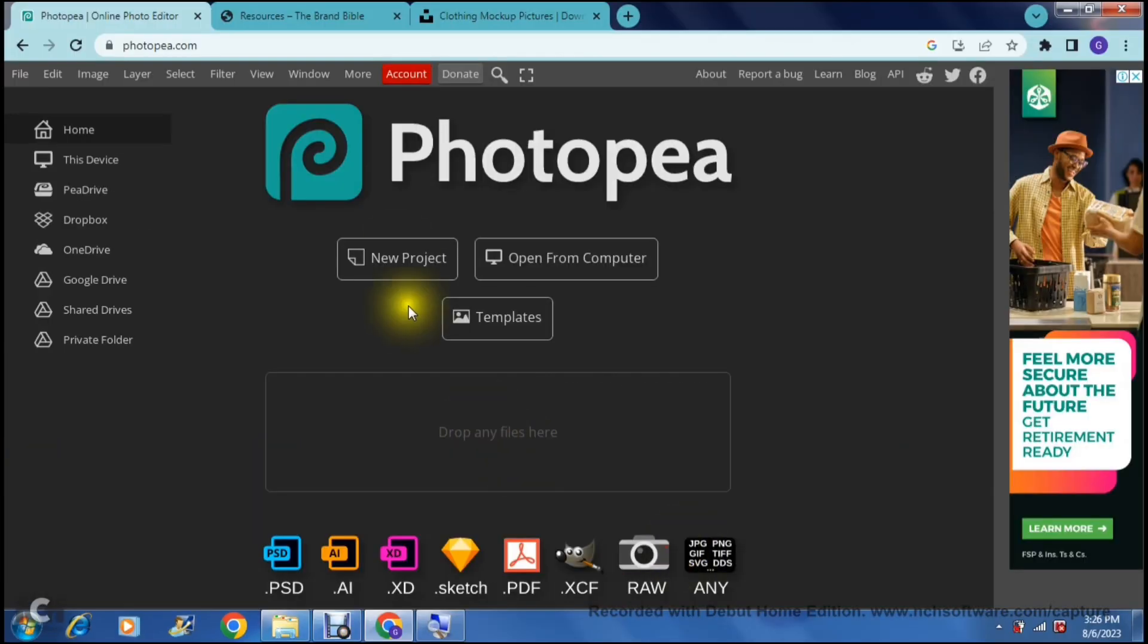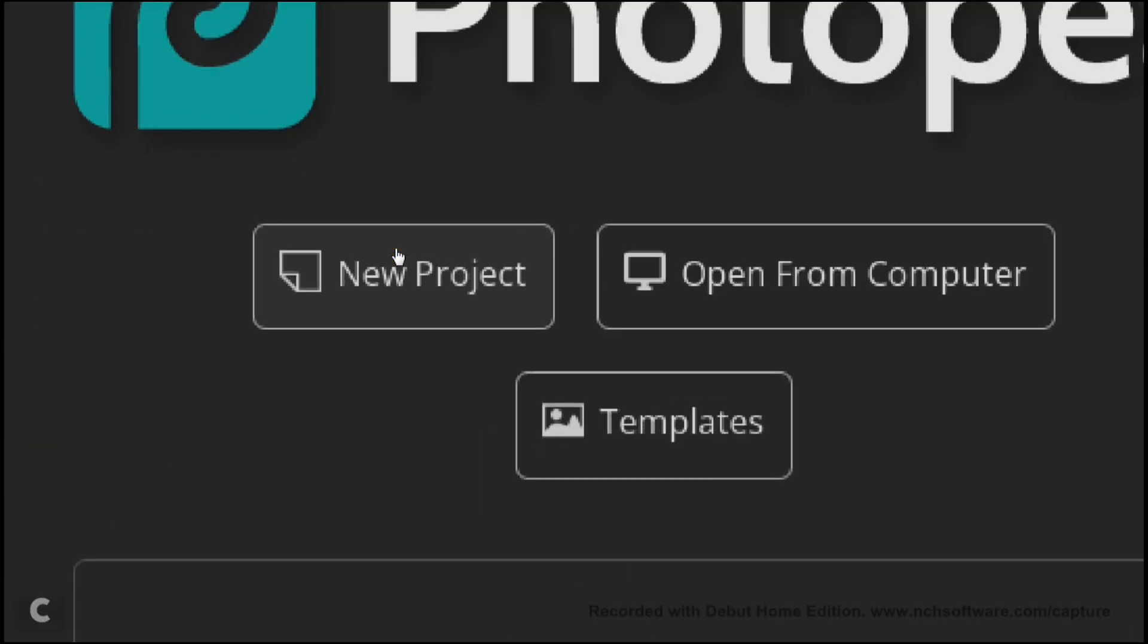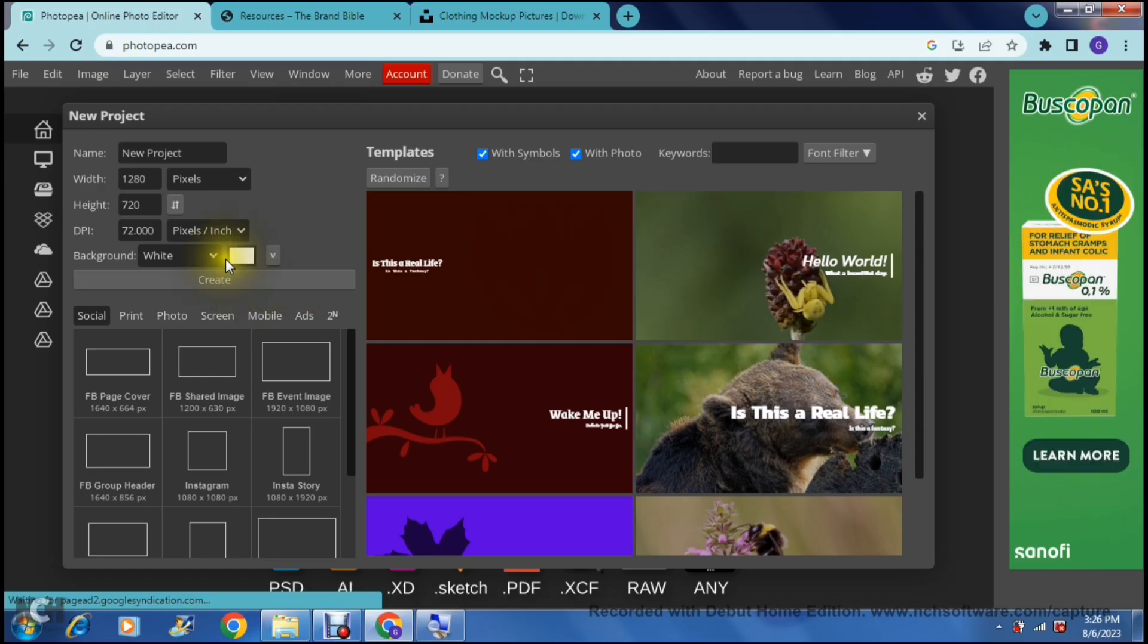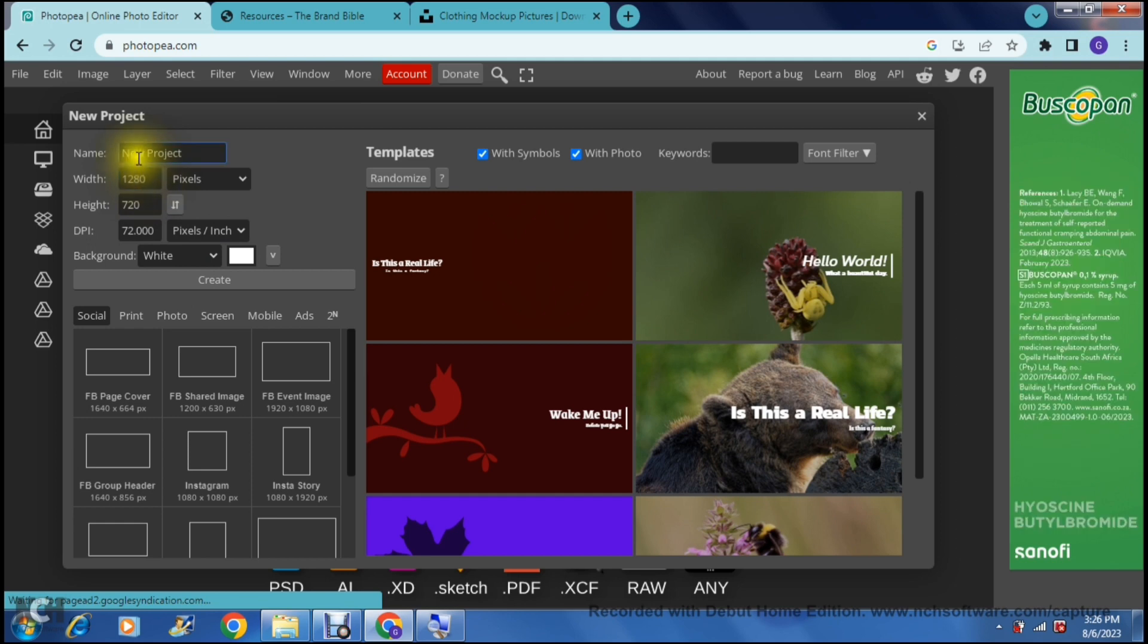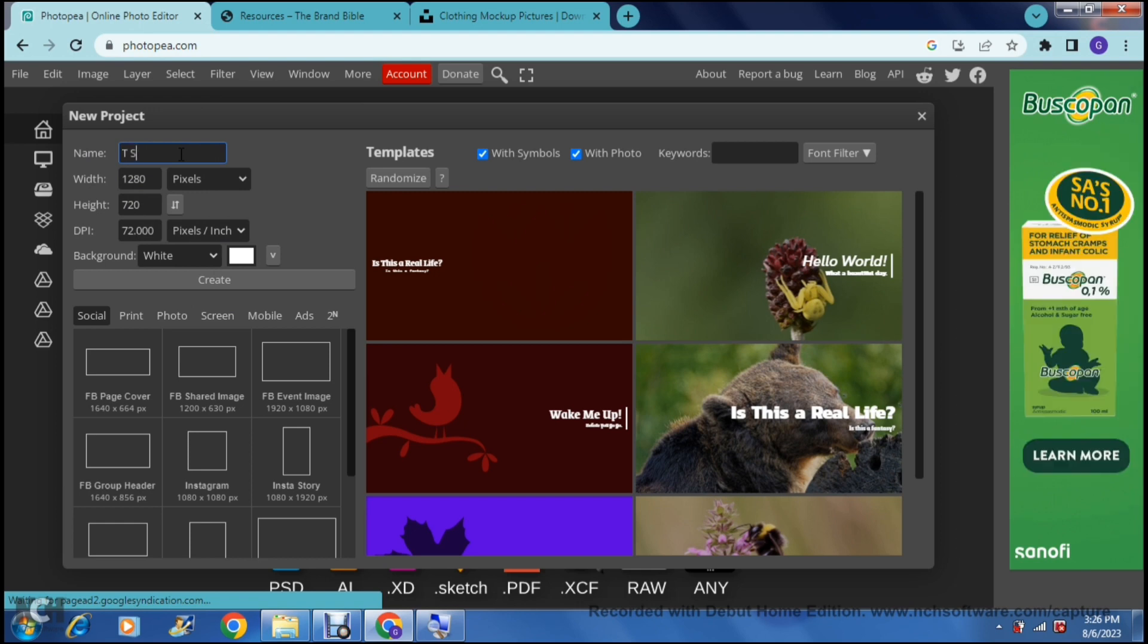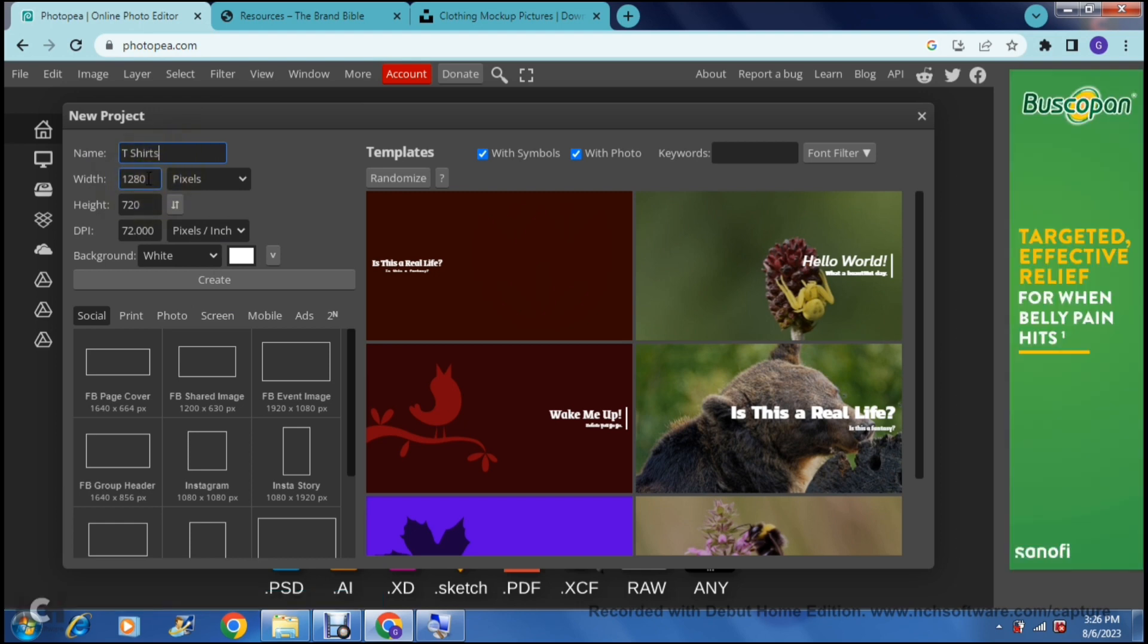So as we said before we're going to jump into new project. We can tap on new project and we can get into this page. You can now start defining your new project. For example we can give the project a name and we're going to say t-shirts perhaps.